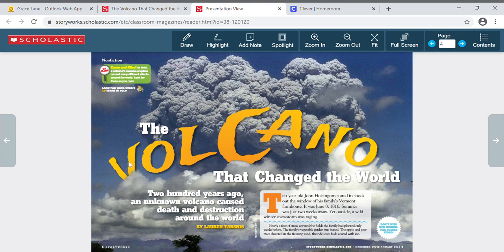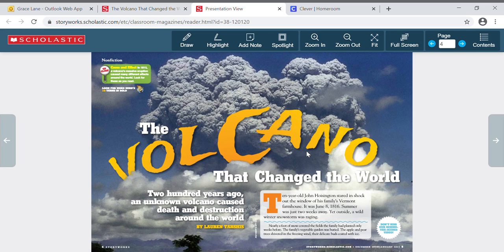Okay, The Volcano That Changed the World. Ten year old John Hoisington stared in shock out the window of his family's Vermont farmhouse. It was June 8, 1816. Summer was just two weeks away, yet outside a wild winter snowstorm was raging. Nearly a foot of snow covered the fields the family had planted only weeks before. The family's vegetable garden was buried. The apple and pear trees shivered in the freezing wind, their delicate buds coated with ice.